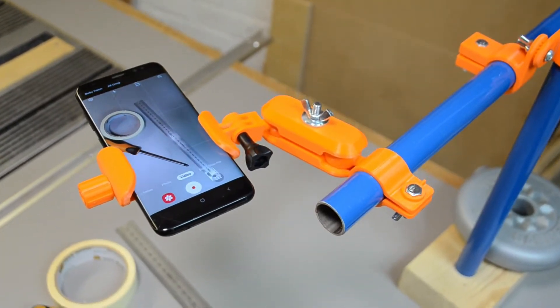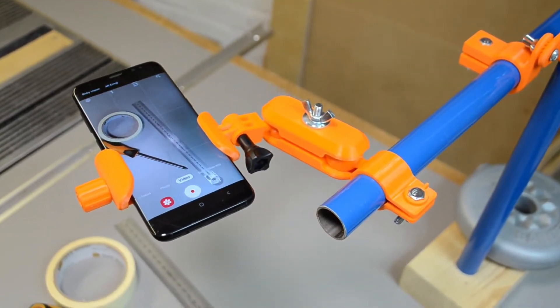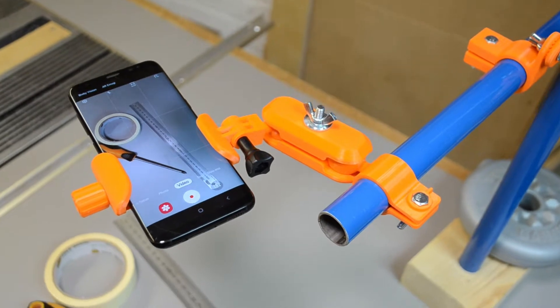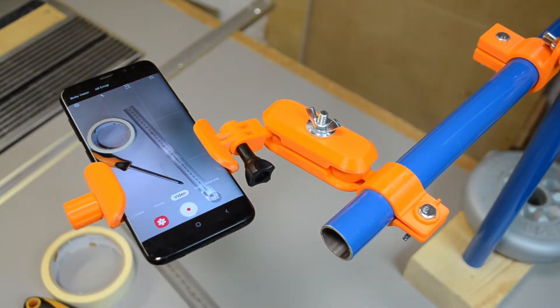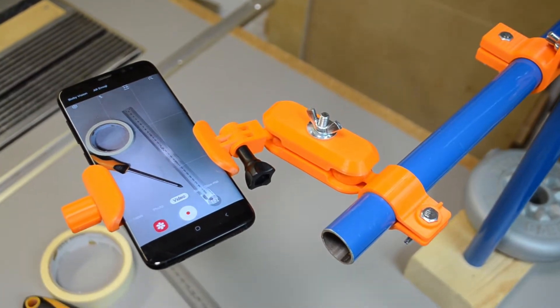Ladies, gentlemen, children of all ages, welcome back to Make, Repair, Recycle where today we are going to make this smartphone filming stand.